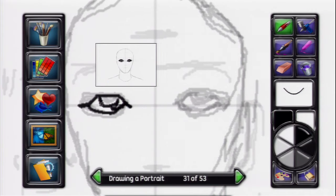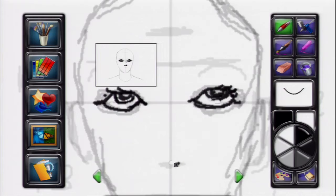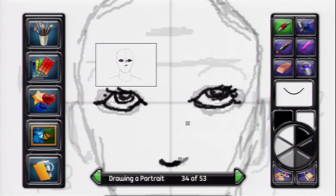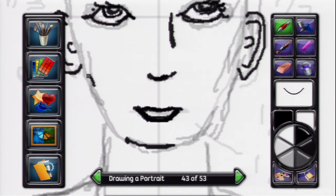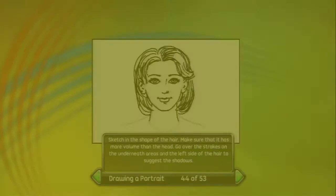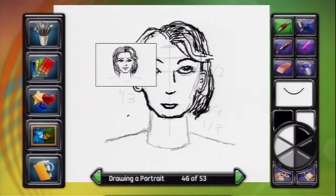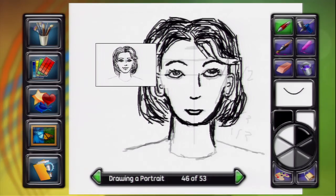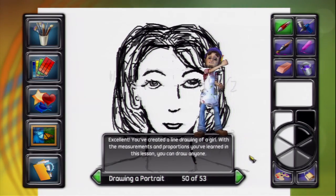We'll use our lines to show us where to draw the eyes and brows. Sketch in the general shape of the nose and nostrils. Sketch in the mouth shape. Sharpen the chin shape. Next, sketch in the shape of the hair — make sure that it has more volume than the head. You've created a line drawing of a girl.